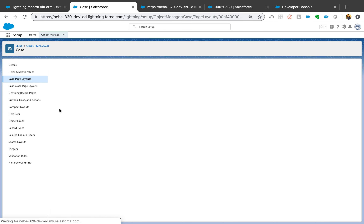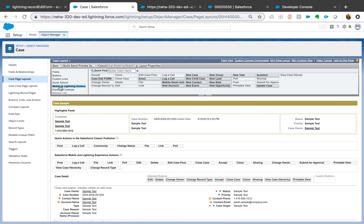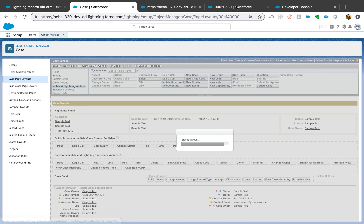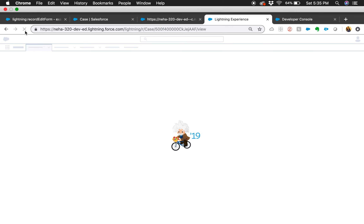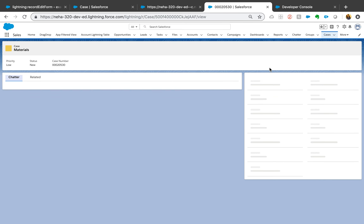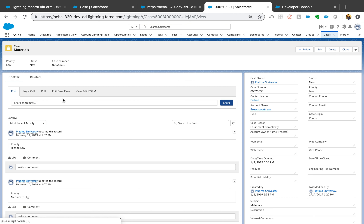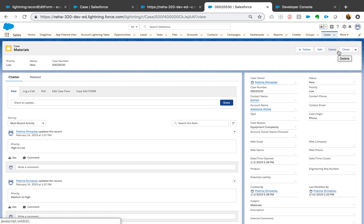Now let's add it to the page layout. Go to the case layout, find Mobile and Lightning Actions, add the 'case edit form' action, and click Save. One thing to keep in mind: for standard objects like Case that have Chatter active, you will not see the actions at the top — they will always appear under the Chatter section, and that's by design. There's nothing you can do about it other than deactivating Chatter on that object. If you want the button to show at the top, either create a button or deactivate Chatter.